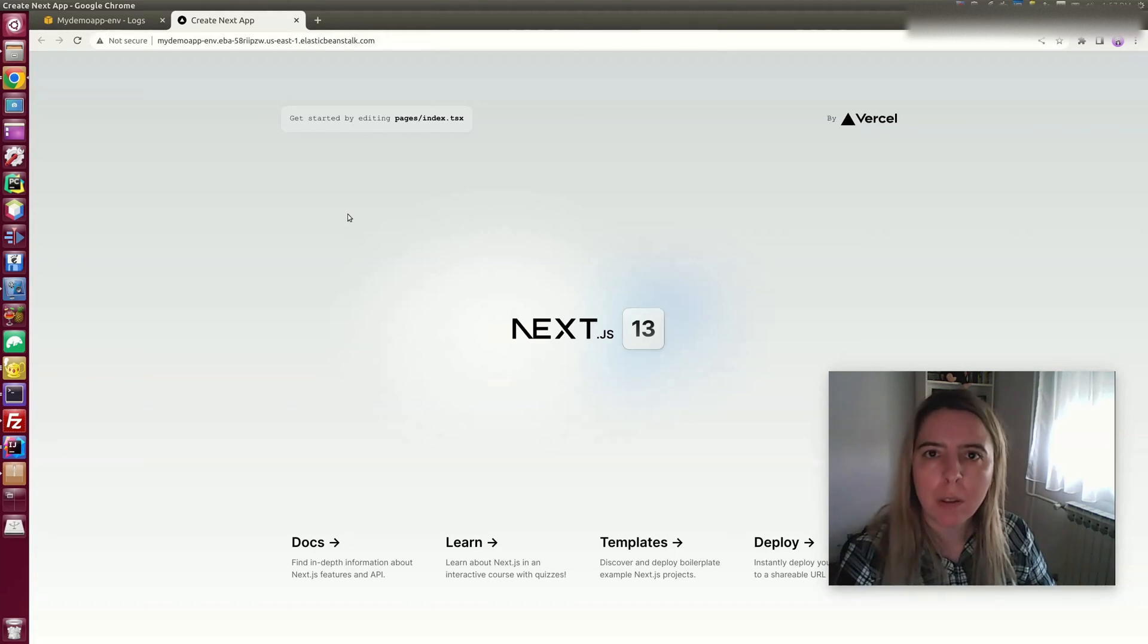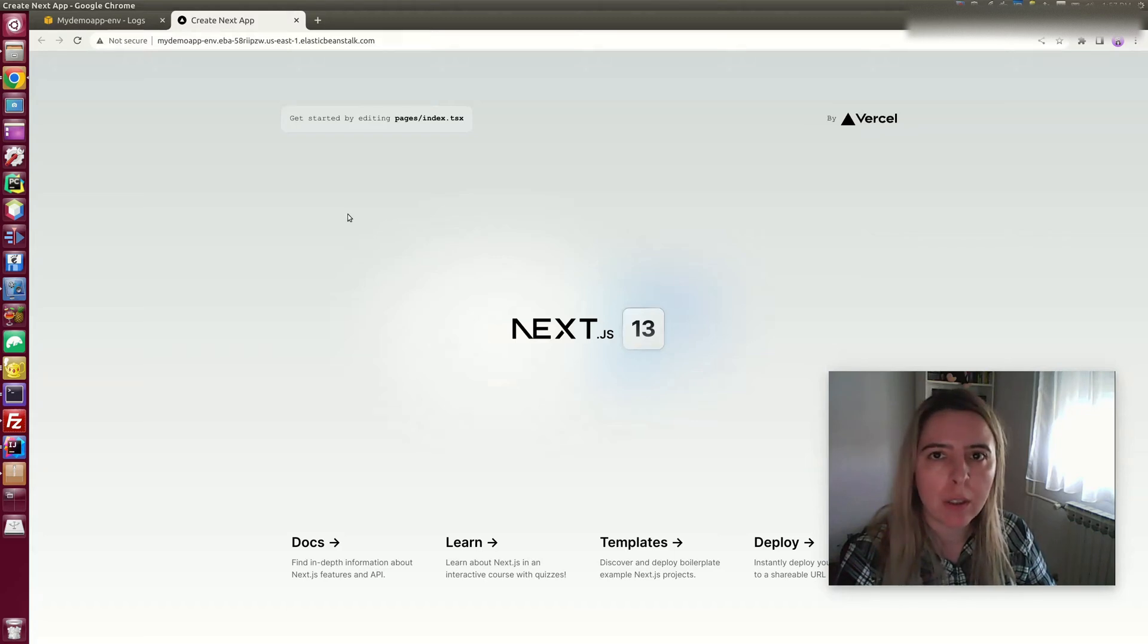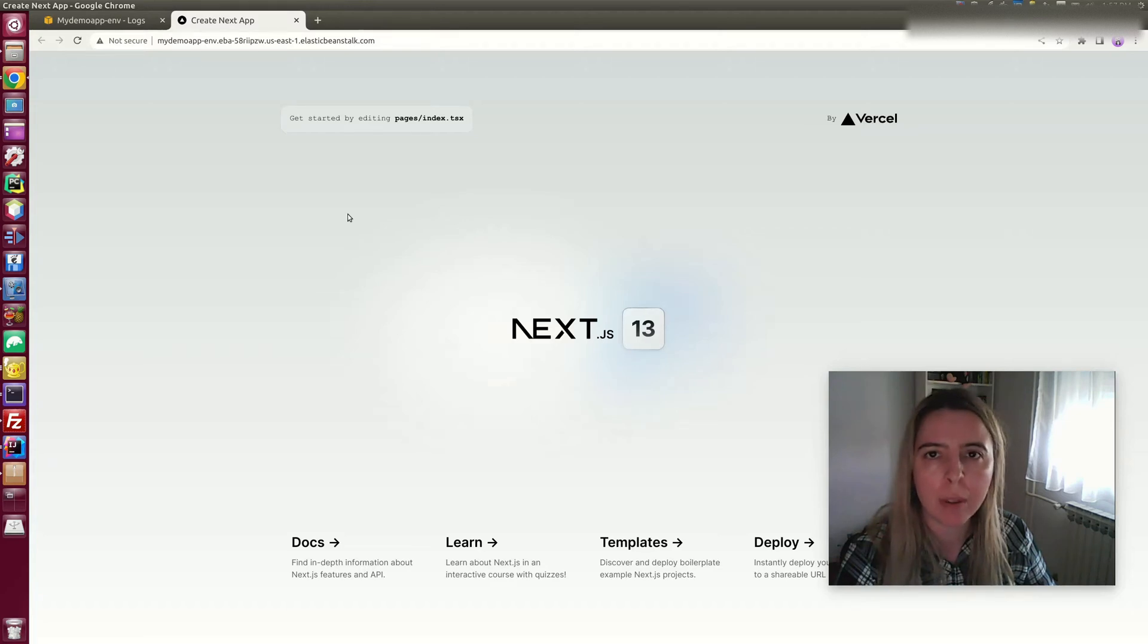In my previous video, I did the deployment of a simple Next.js app to Elastic Beanstalk. Then I added a configuration that enables using native NPM libraries, so you won't have problems in deployment.